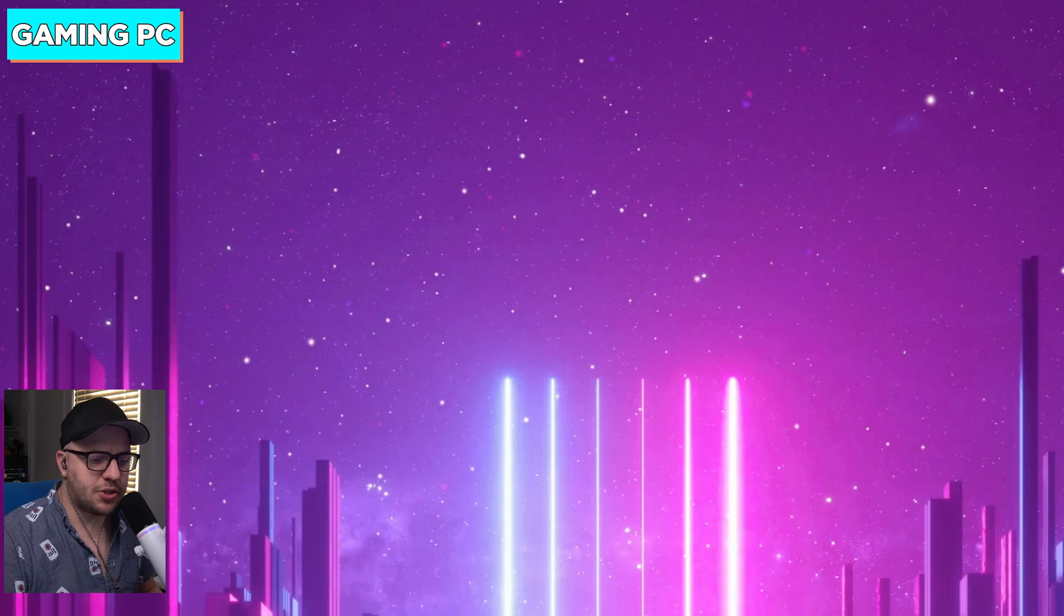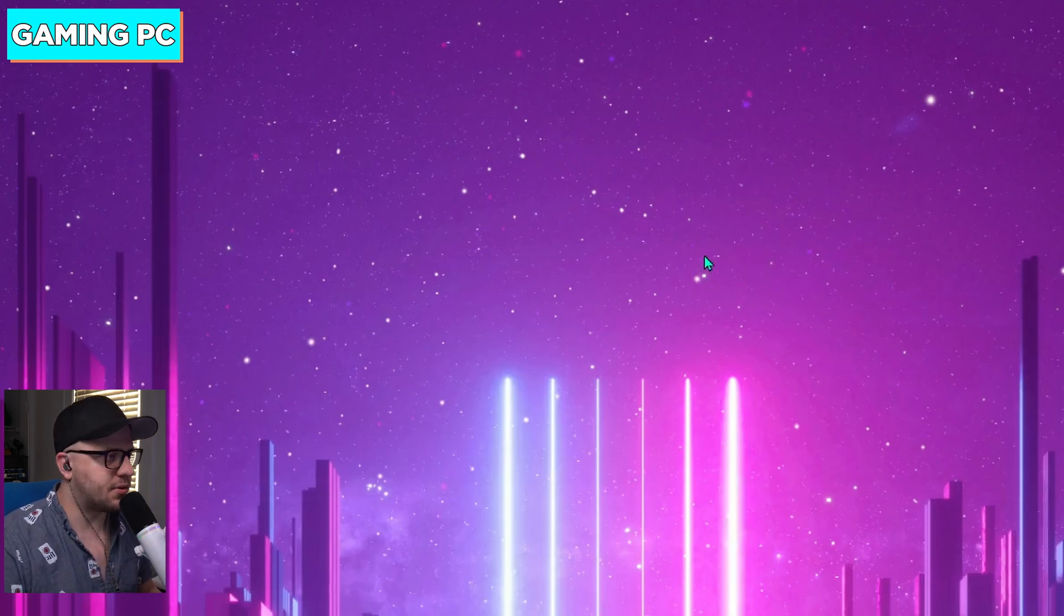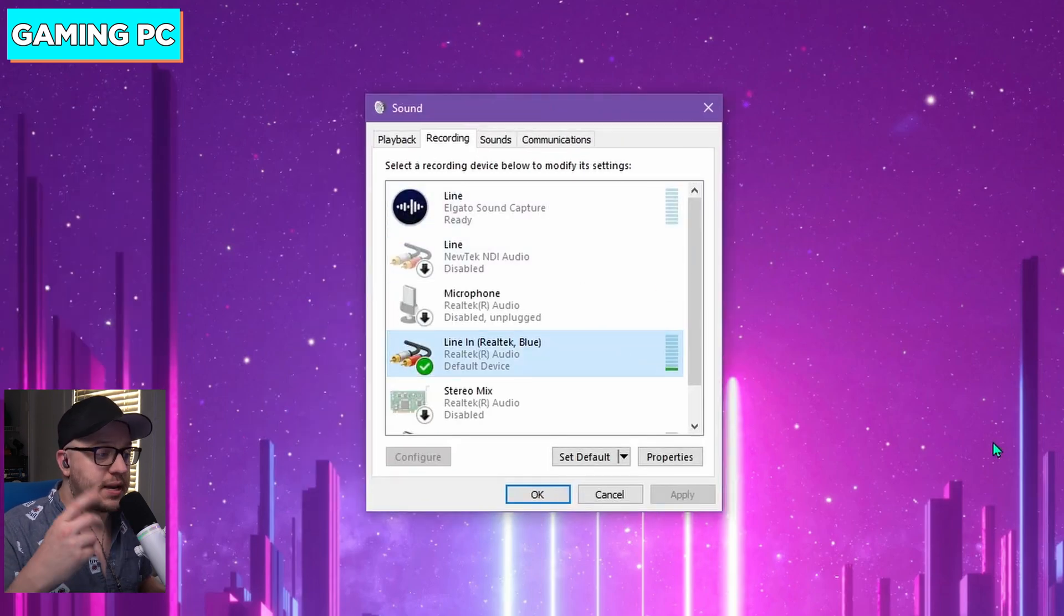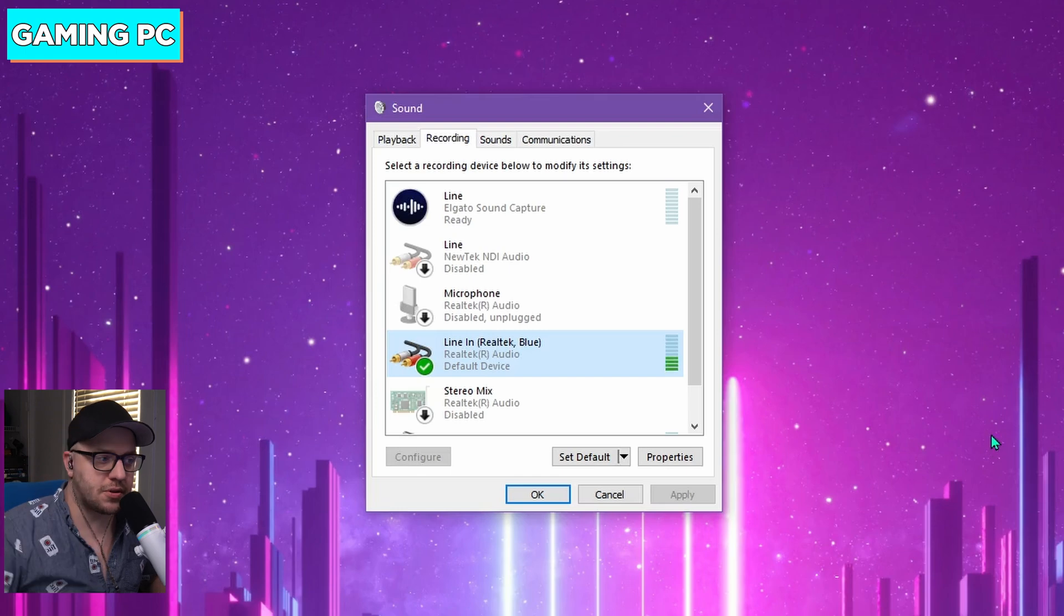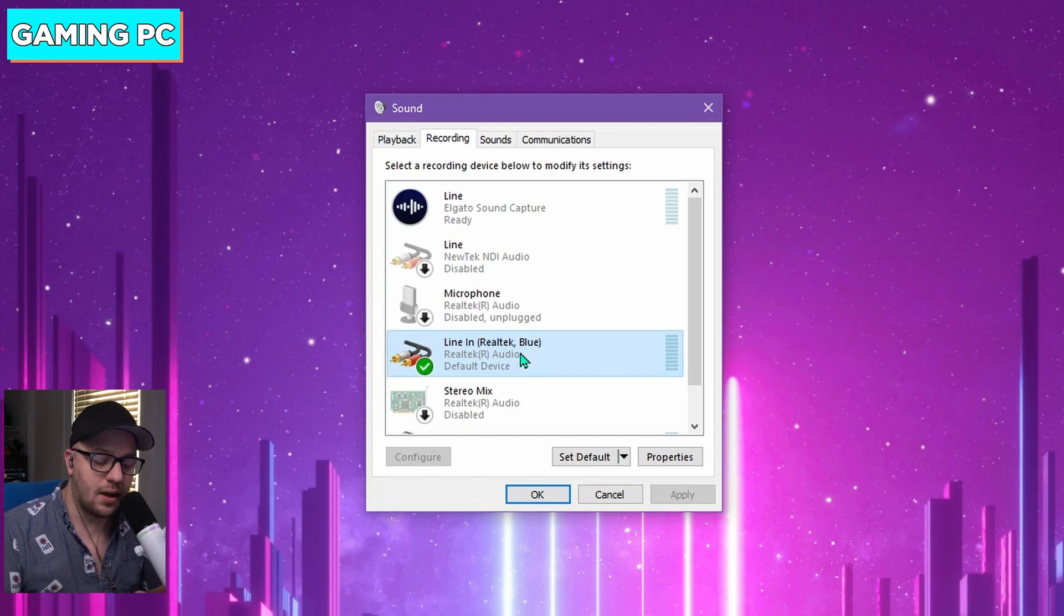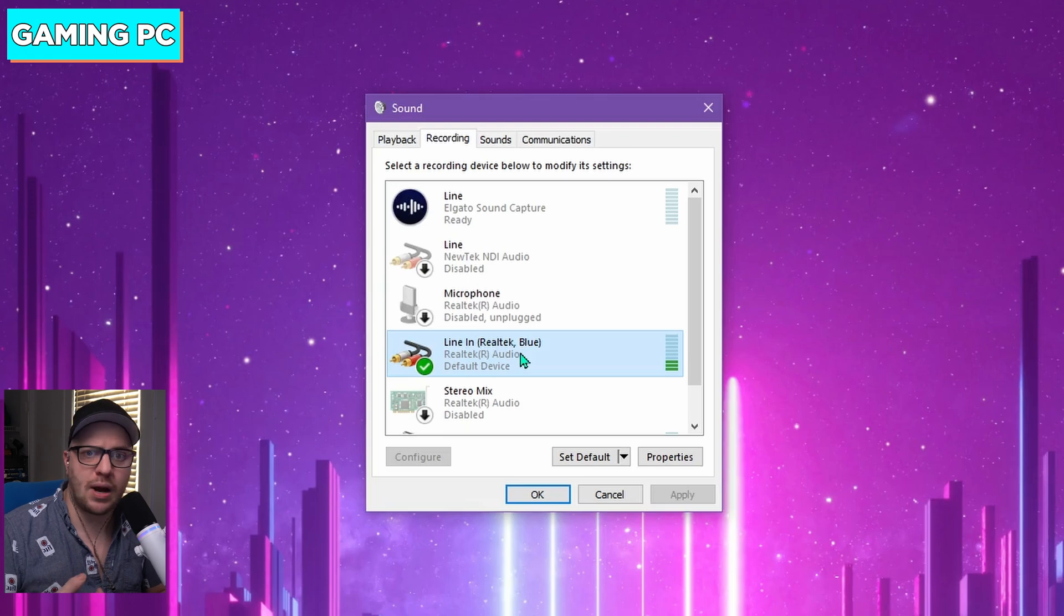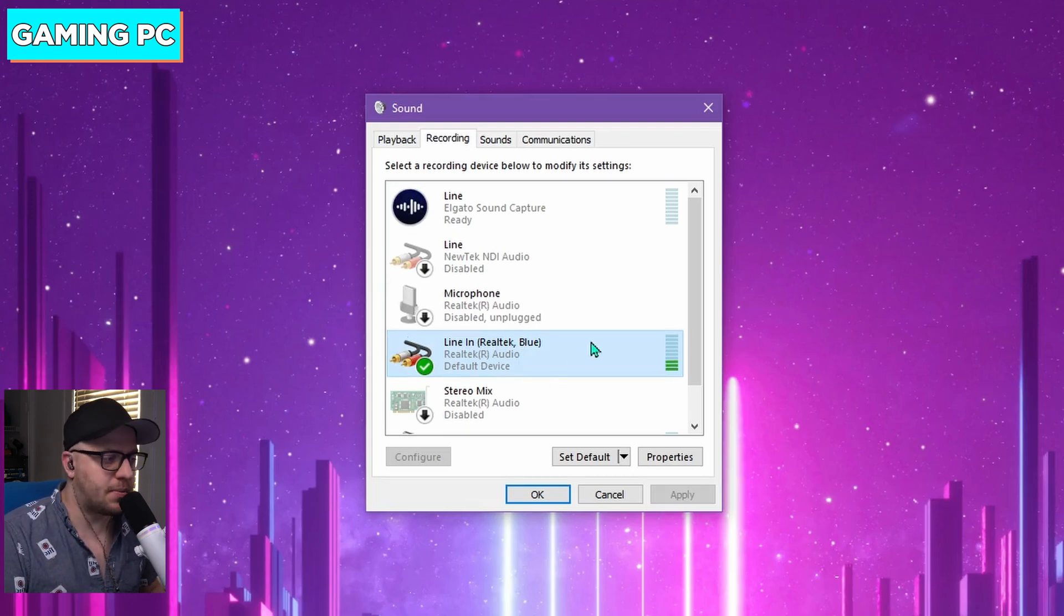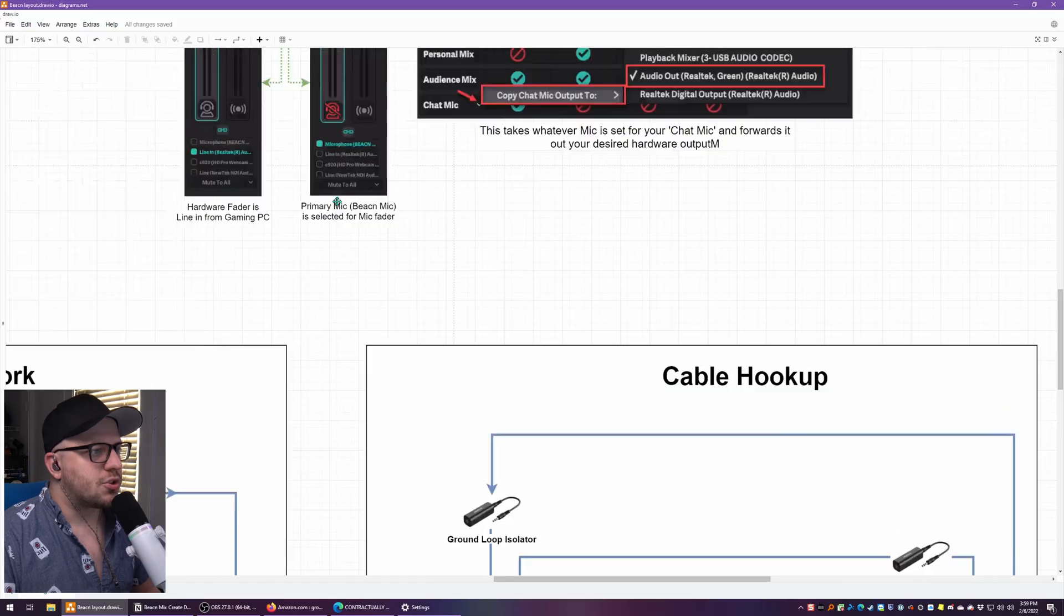With that change made, if I come back to the gaming PC and I right click and I go to sounds. On the recording tab and I look at line in, you can see as I'm talking, my voice meters are bouncing up and down. This line in the blue jack on your gaming PC. This is your default recording device for everything. OBS, Discord, Audacity, your browser, anything that could be using your mic on your gaming PC. That's going to be your new default recording device.